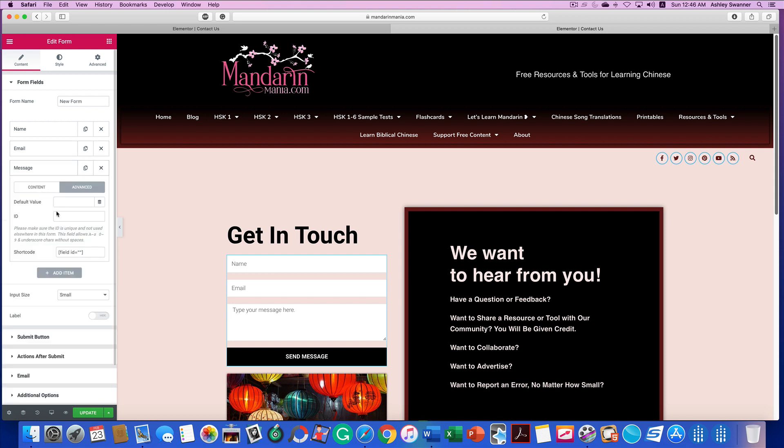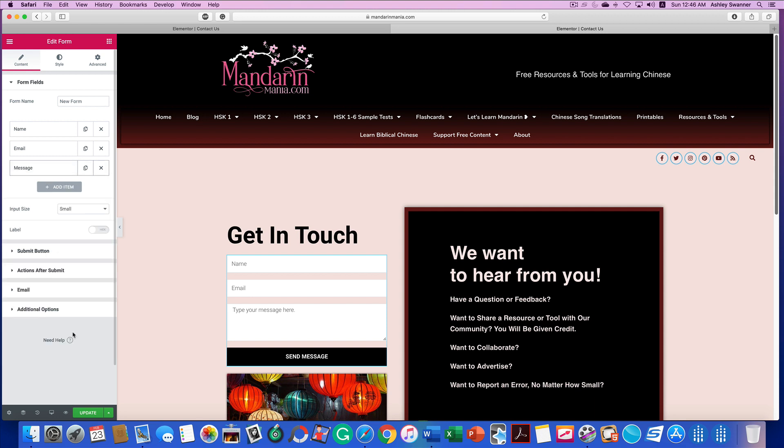And then my last one is message. Make sure you do that for every field contained in your form. Then go ahead and update it.